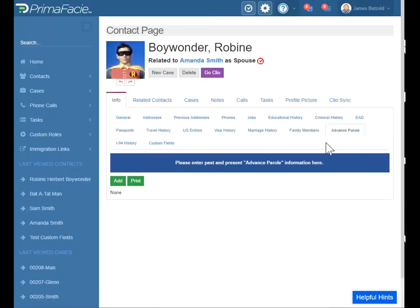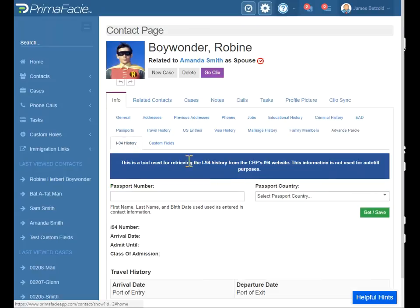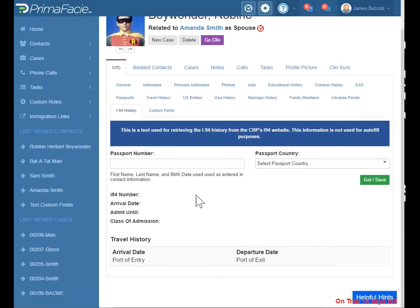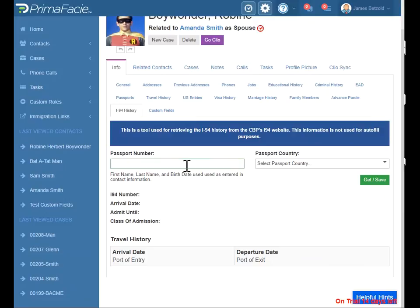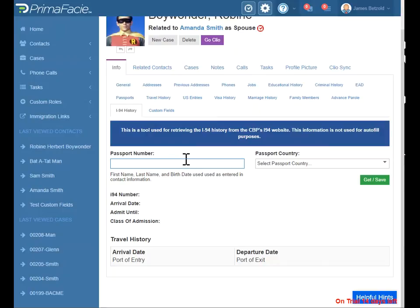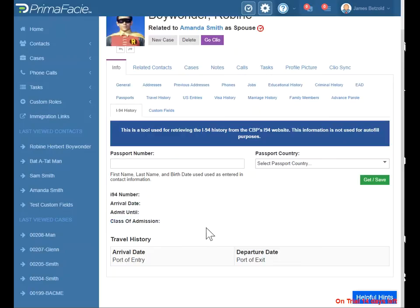Advanced parole — you can keep track of those historical documents here. This I-94 history tool is for obtaining the I-94 information from your client for a given passport, which goes back five years. This tool pulls data from the CBP's I-94 website. So somebody who comes in on a non-immigrant visa — their information will show up here. You can see their latest I-94 number, their arrival date, when they're admitted until, and their class of admission. You can also see the history over the last five years.